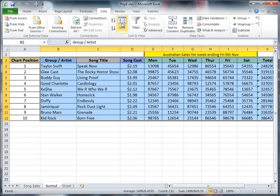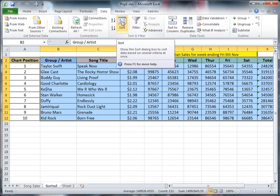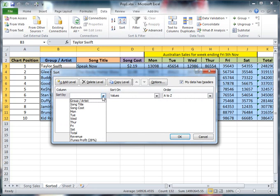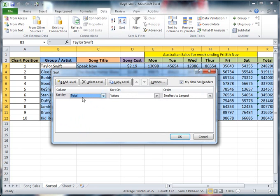I'm now going to go to my sort window, choose this. So I'm on the data tab, I've gone to sort. I want to sort by my total column heading, because that's where it tells me the songs that have been sold from Monday through to Saturday. That's the total of them.